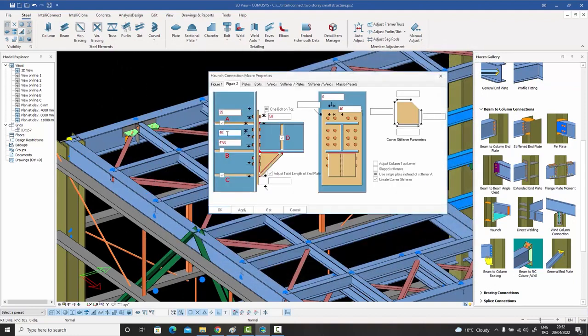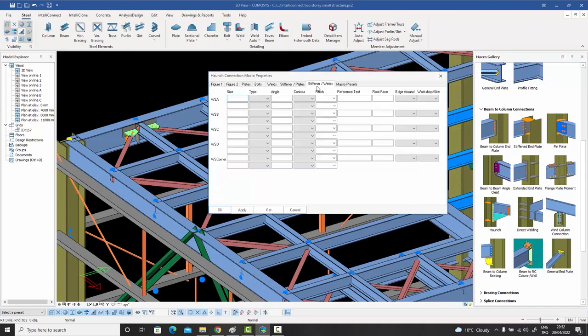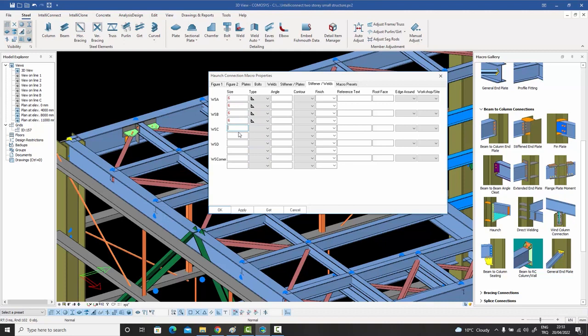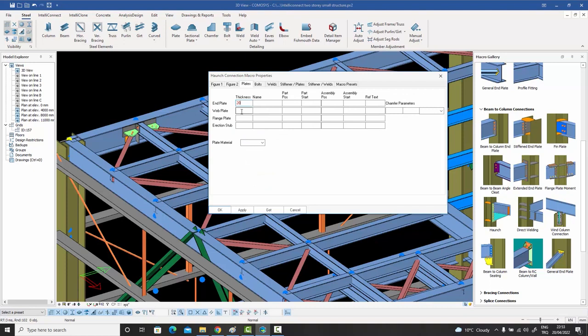But the nightmare has just begun. Now weld sizes and types need to be checked from the analysis report again. Mistakes can't be tolerated, but time is running out as well. And what about plate thicknesses? What was it the engineer had said?